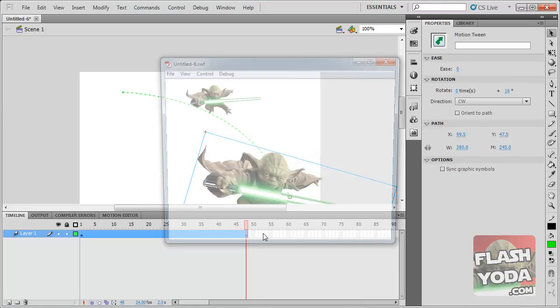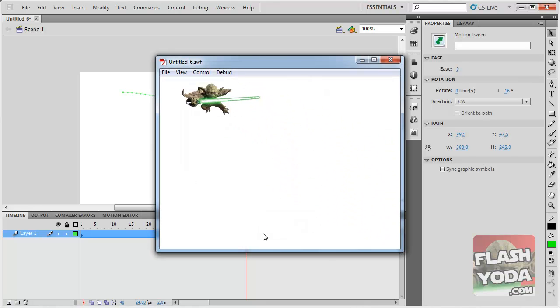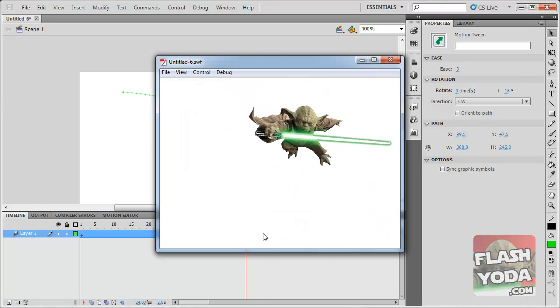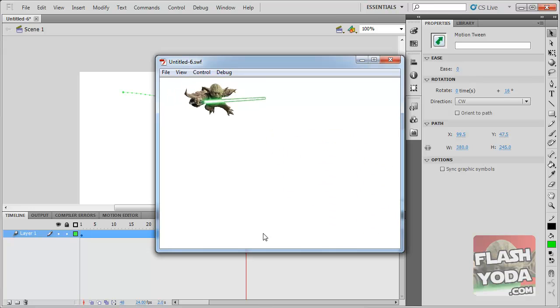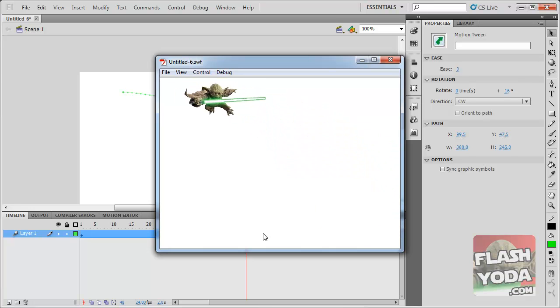Ctrl Enter. And here we have a flying Yoda. Congratulations. You now have some insight into creating a motion tween. May the flash be with you.